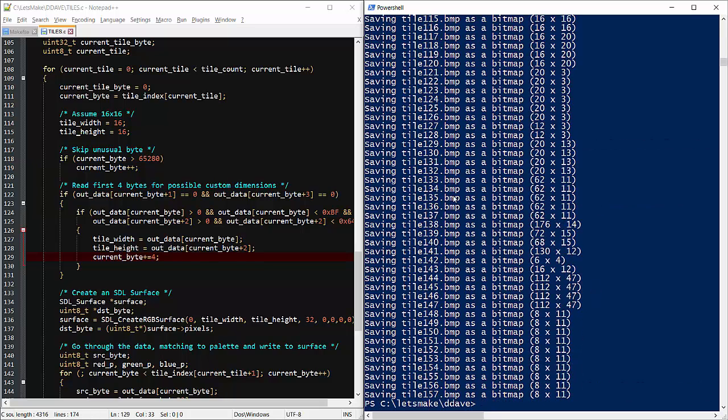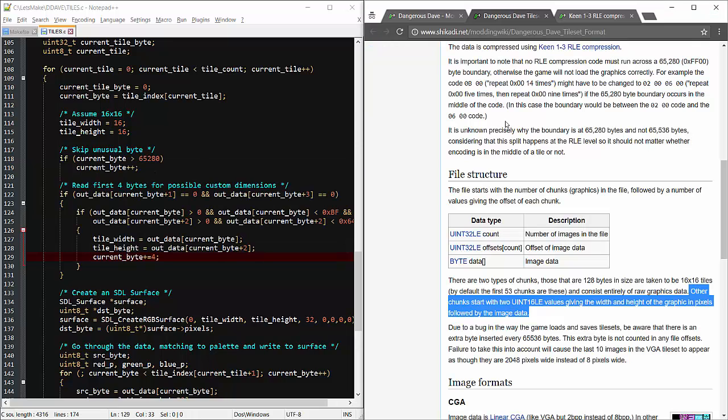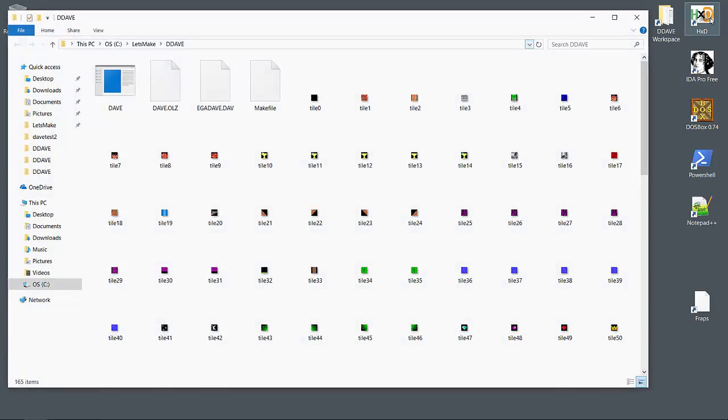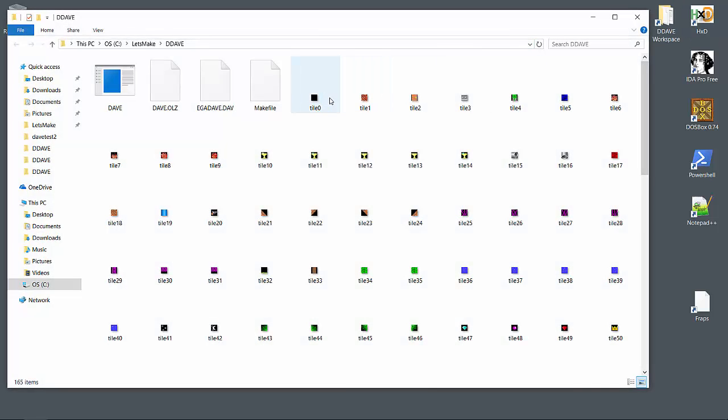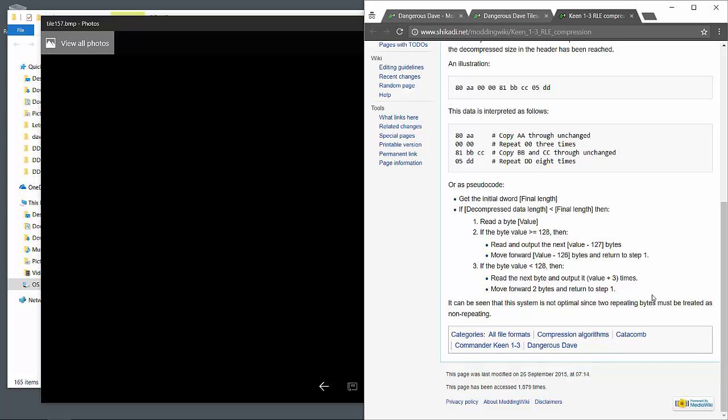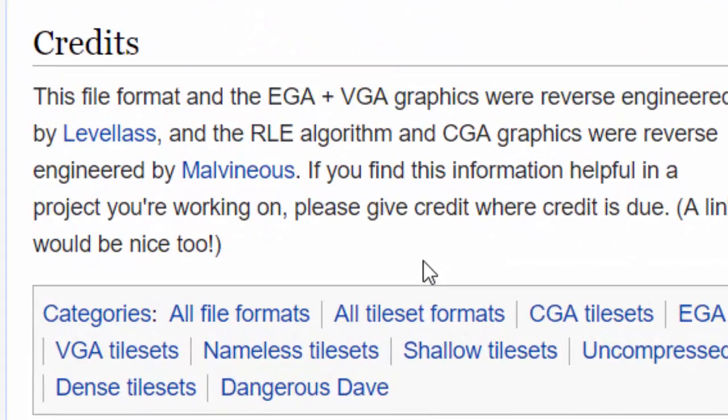It looks like we pulled out 157 tiles. And they look good. Now we're ready to move on with the level data. Thanks again for the assist guys.